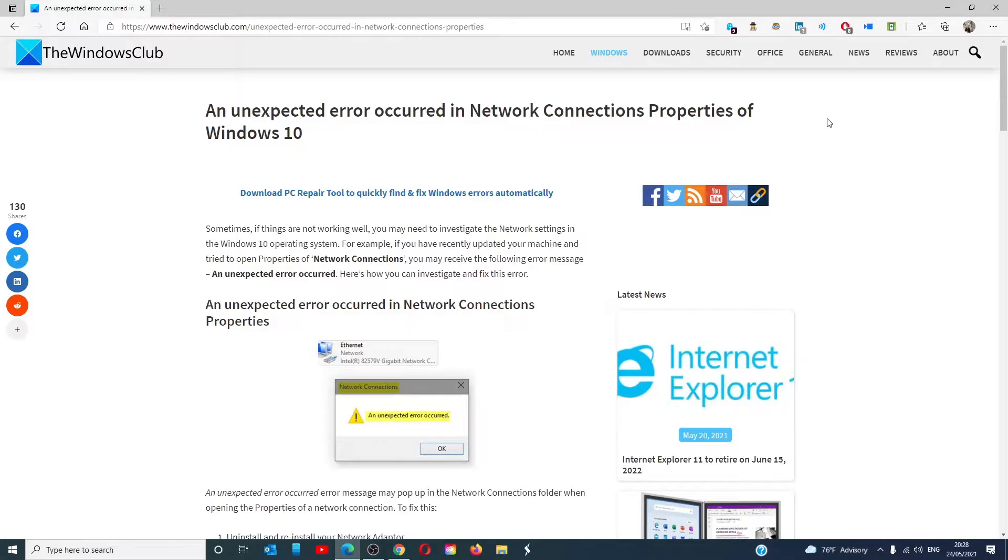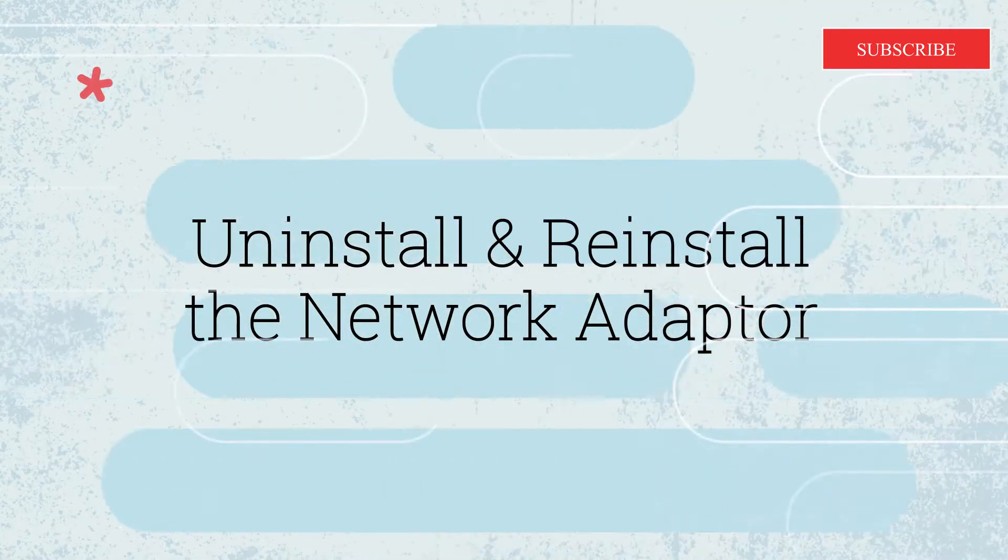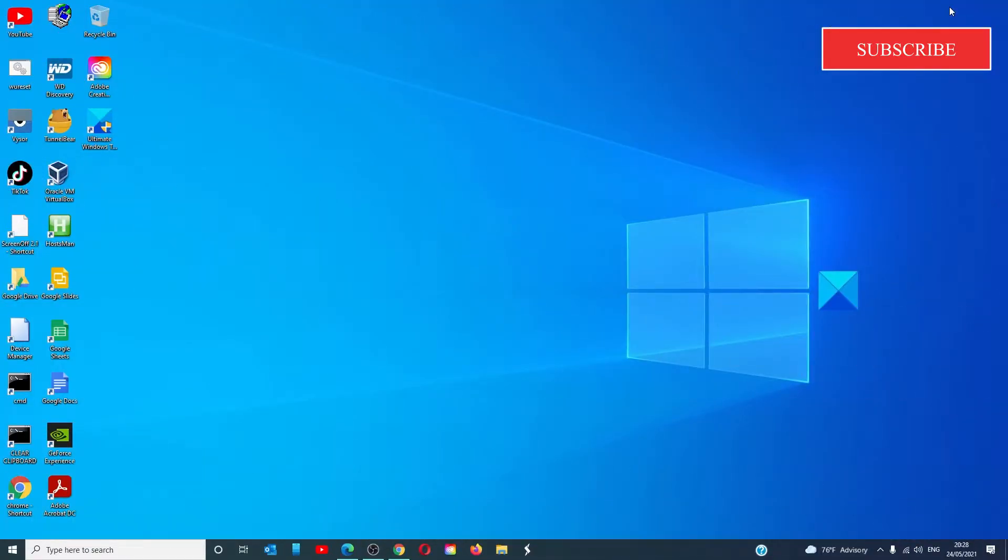Hello Windows Universe. In this video, we'll talk about receiving an 'unexpected error occurred' message in Network Connections. For a more in-depth look at the topic, we will link an article in the description below.